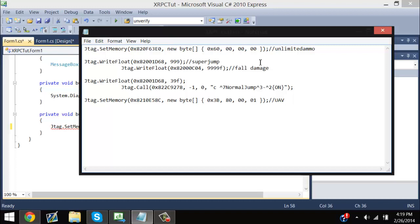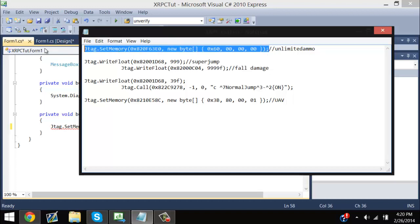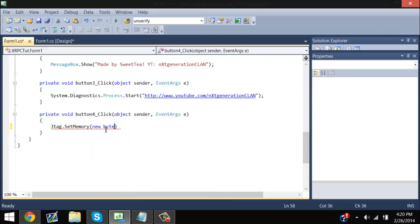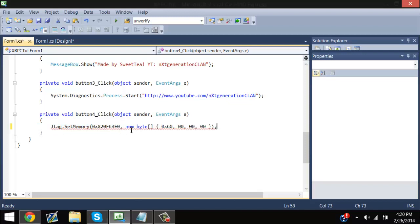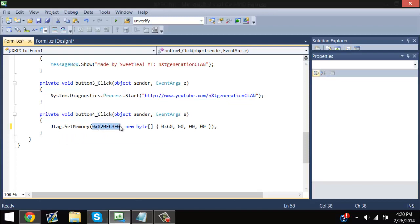For instance, this is unlimited ammo — but actually, let's just do unlimited ammo. So, for unlimited ammo, you type in JTAG.setMemory, and then the offset for the unlimited ammo, and these are the parameters for the unlimited ammo.